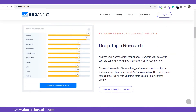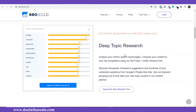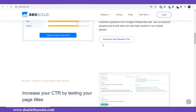The very first feature is deep topic research. What this means is that if you want to write an article on any particular topic, with SEO Scout you can research it even further. For example, if you are targeting the keyword 'weight loss' but find it is very competitive, this tool will give you other related topics you can target as well. It helps you do deeper research on that topic.